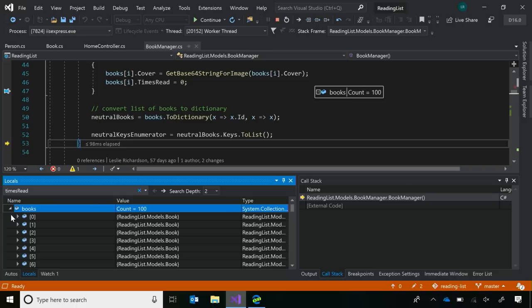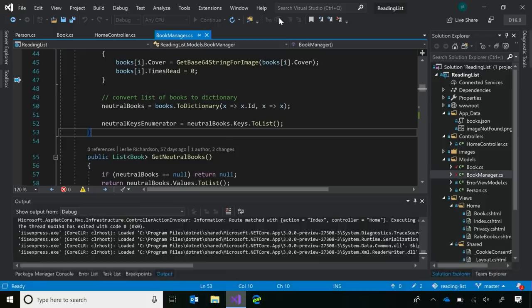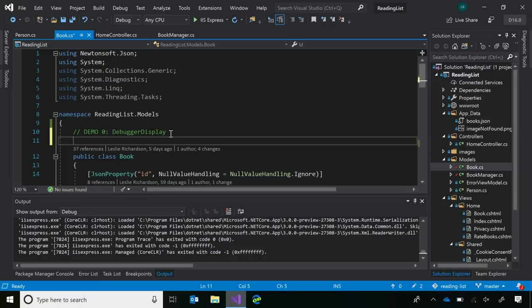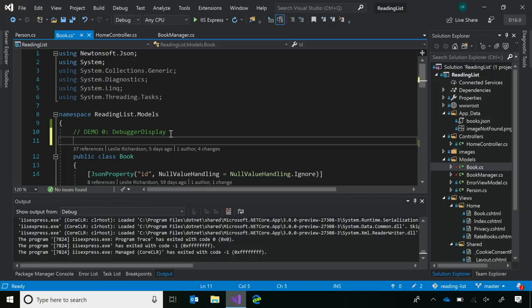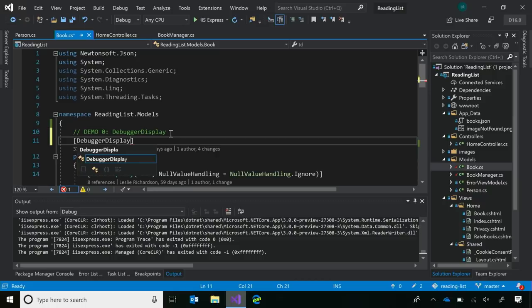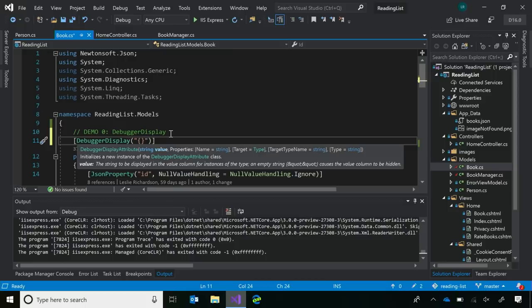When inspecting individual books in this list, at first glance it's not very helpful — I'm just getting the type, which I already know is a book object. I'd like more useful information. A feature I really like is the debugger display attribute. To use it, I stop debugging and navigate to where my book class is defined, then add the debugger display syntax at the top of the class.